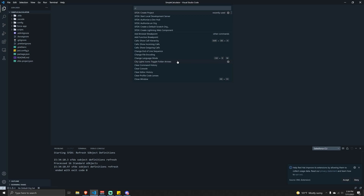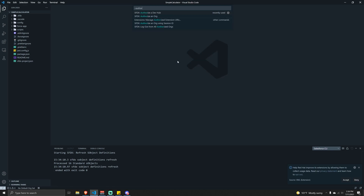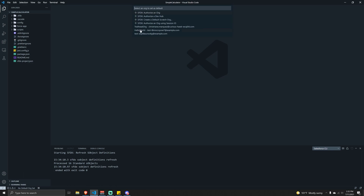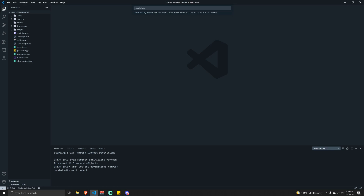Let's go back to VS Code. Hit Ctrl+Shift+P on the keyboard and type in 'Authorize Org'. As a tip, if in the past you have already connected to an org, on the bottom left hand corner you can click to see all the different orgs you're connected to. I'll go ahead and do it from scratch so you can follow along. Click on 'Authorize an Org' and choose 'Project Default'.